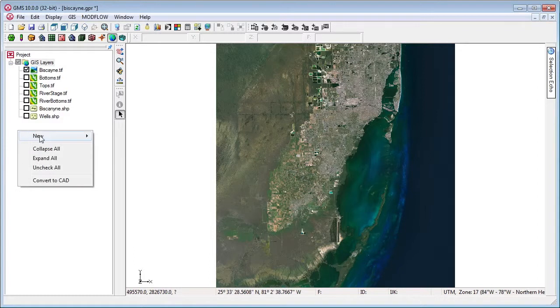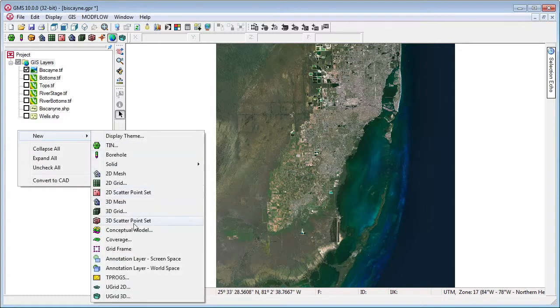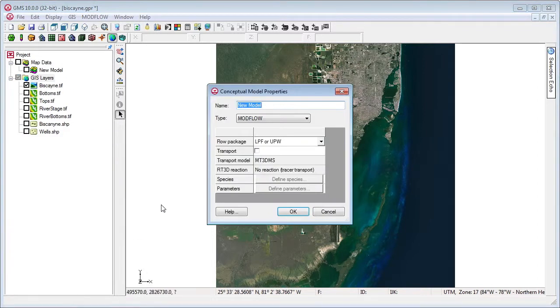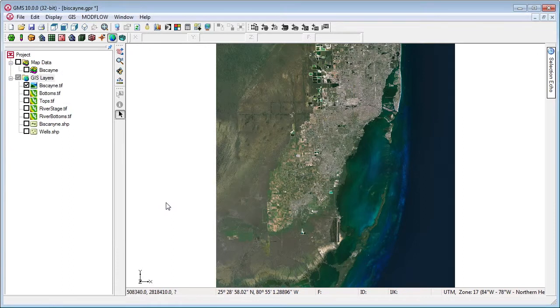We create a conceptual model and a coverage and convert the shapefile to feature objects.